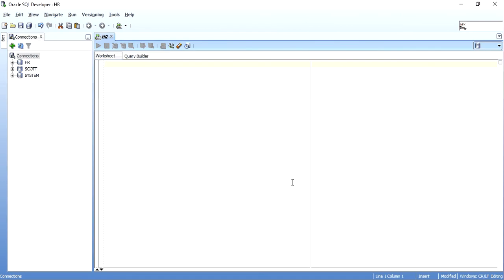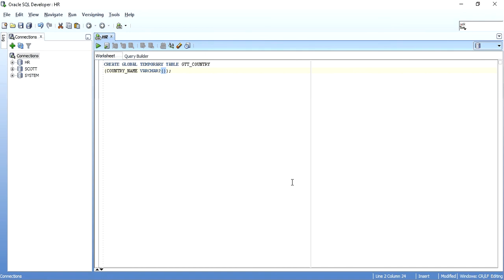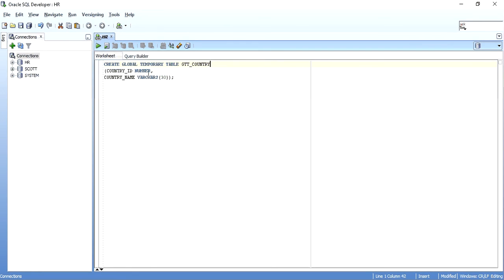I am connected to the HR session of Oracle. I will create a GTT by writing CREATE GLOBAL TEMPORARY TABLE and giving it a name — GTT_COUNTRY. I will have two columns: COUNTRY_NAME as VARCHAR2(30) and COUNTRY_ID as NUMBER. I have written CREATE GLOBAL TEMPORARY TABLE with the table name and two columns. Now comes the ON COMMIT clause — I will use DELETE ROWS.